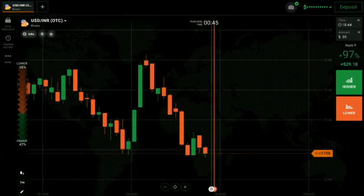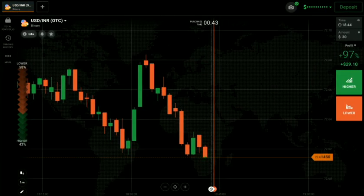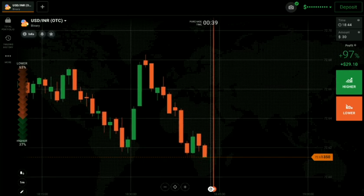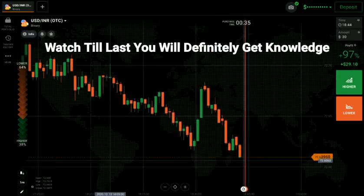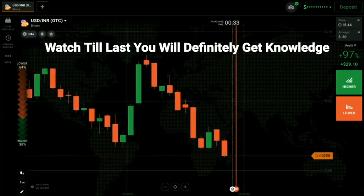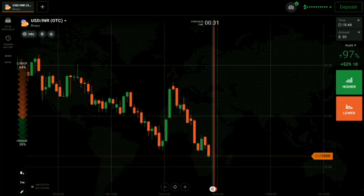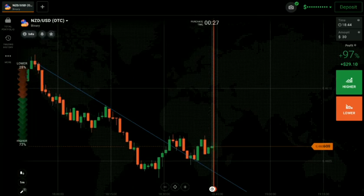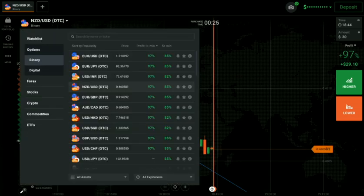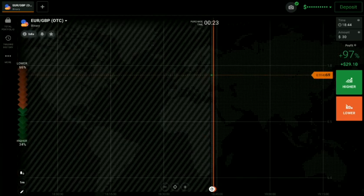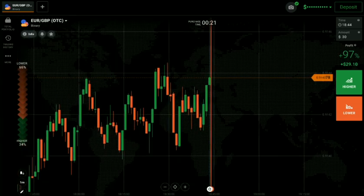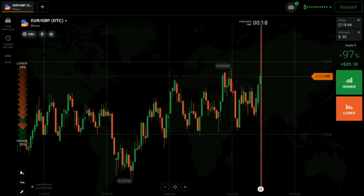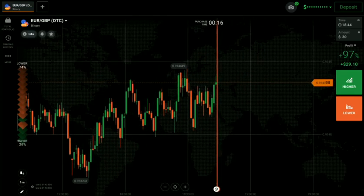Welcome traders to the binary trading course channel. Let's start today's trading with price action and candlestick psychology. First we will analyze the market and then only we will trade. Let's see some other pairs also before trading. If you are new to this channel then like, share, comment and subscribe — it motivates me to make more videos.